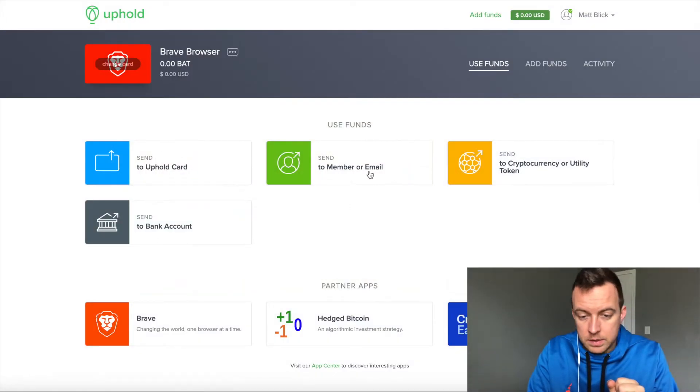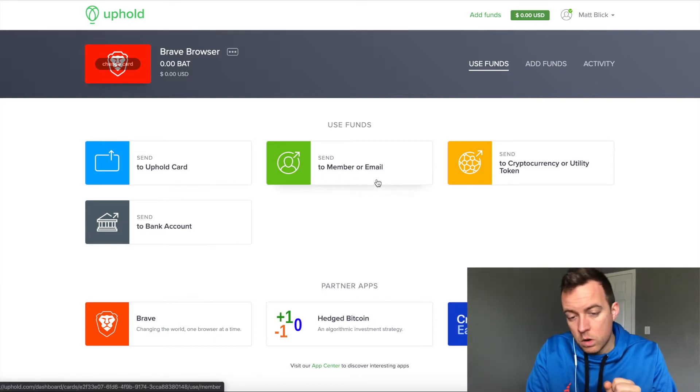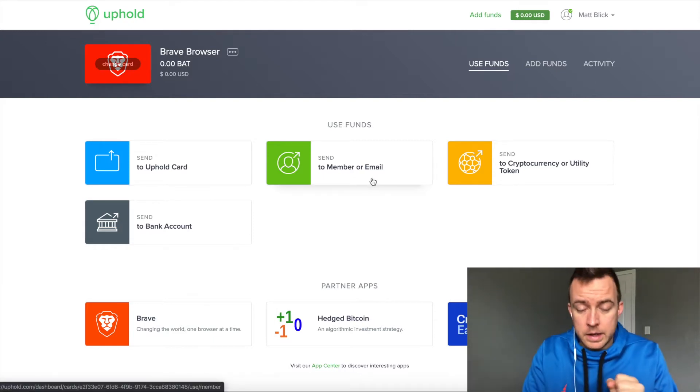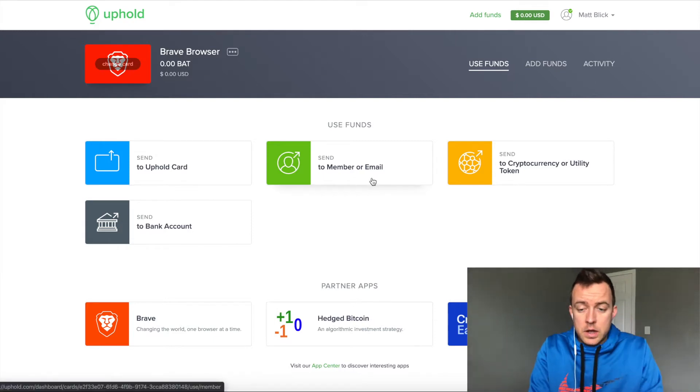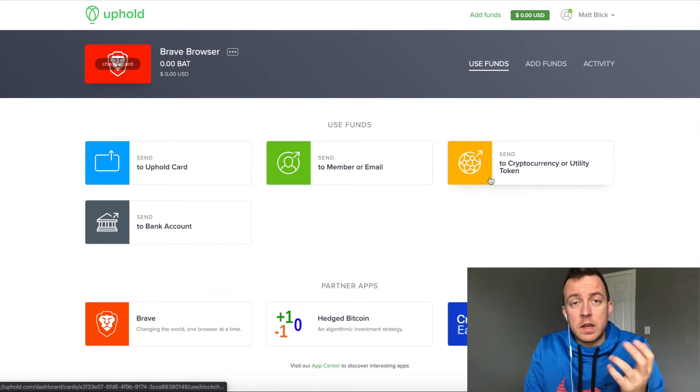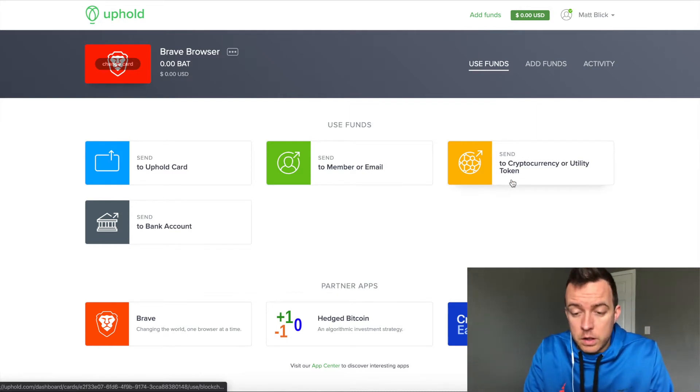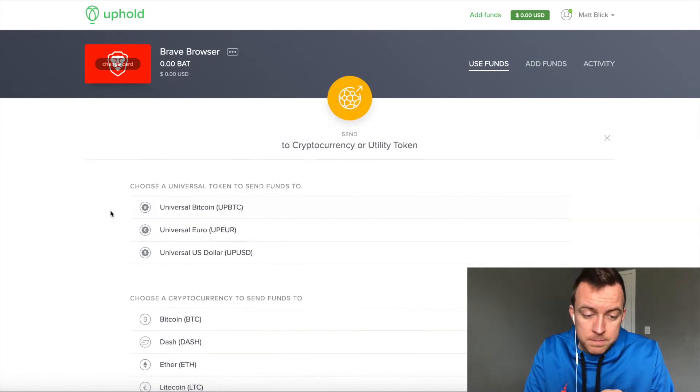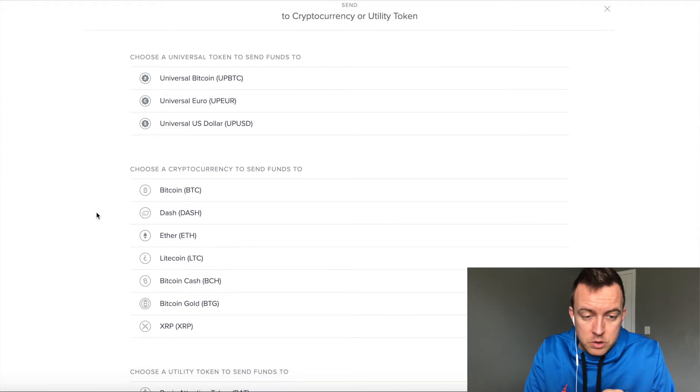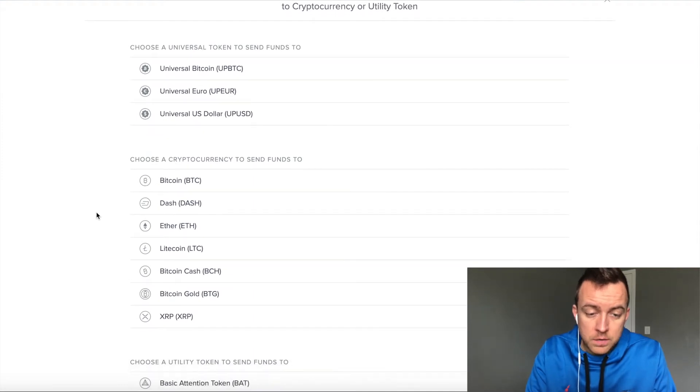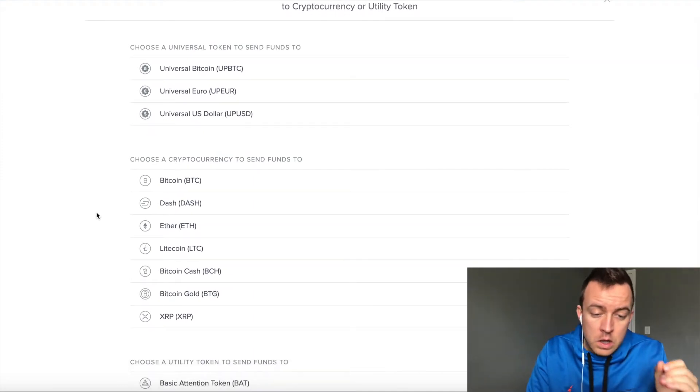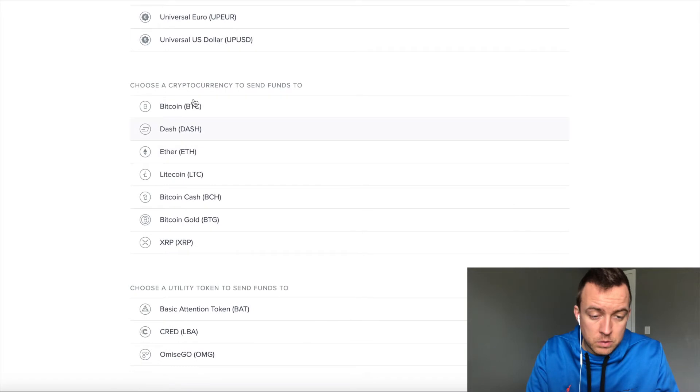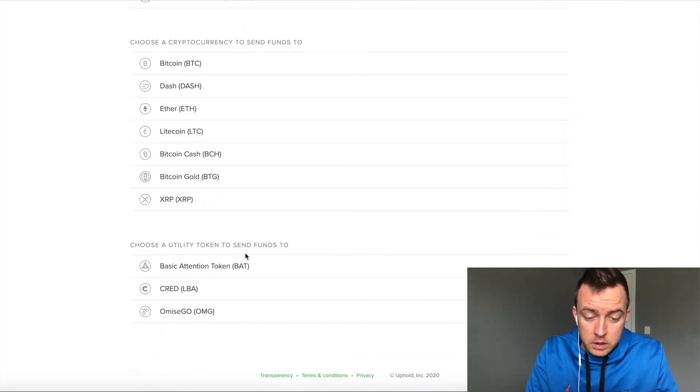You're going to see this use funds. You can send it to your Uphold card or a member or email, send it to their address. Or what you need to do in this case, if you want to send to your BRD wallet or another crypto wallet that you have, do send a cryptocurrency or utility token. And you're going to have different options from choosing a universal token to send funds to, cryptocurrency to send funds to in terms of what crypto, choose a utility token to send funds to.